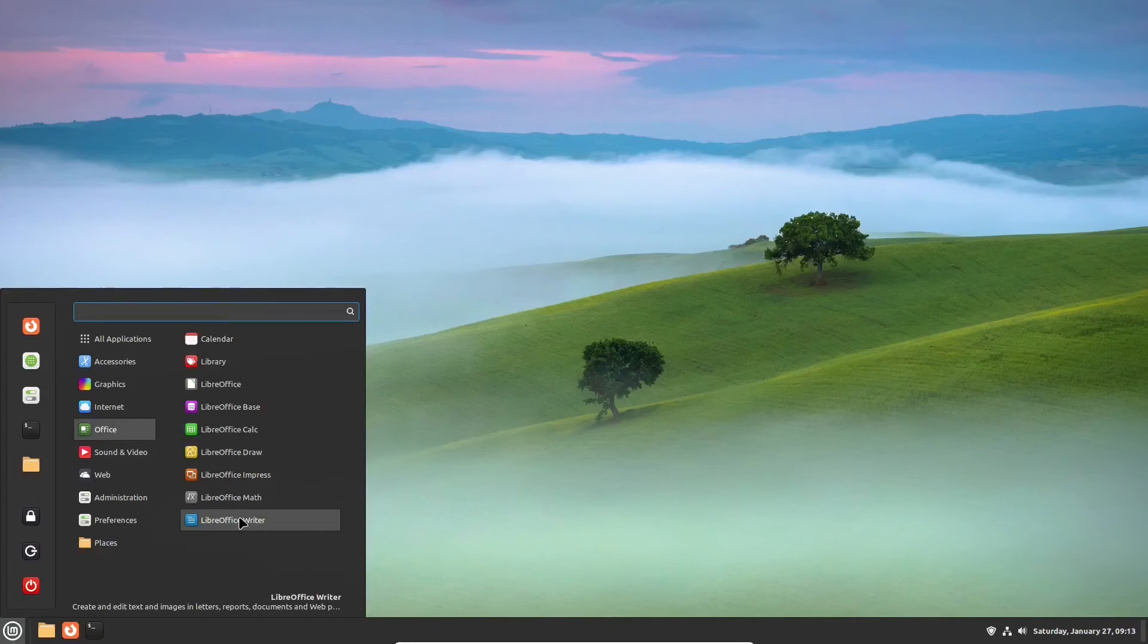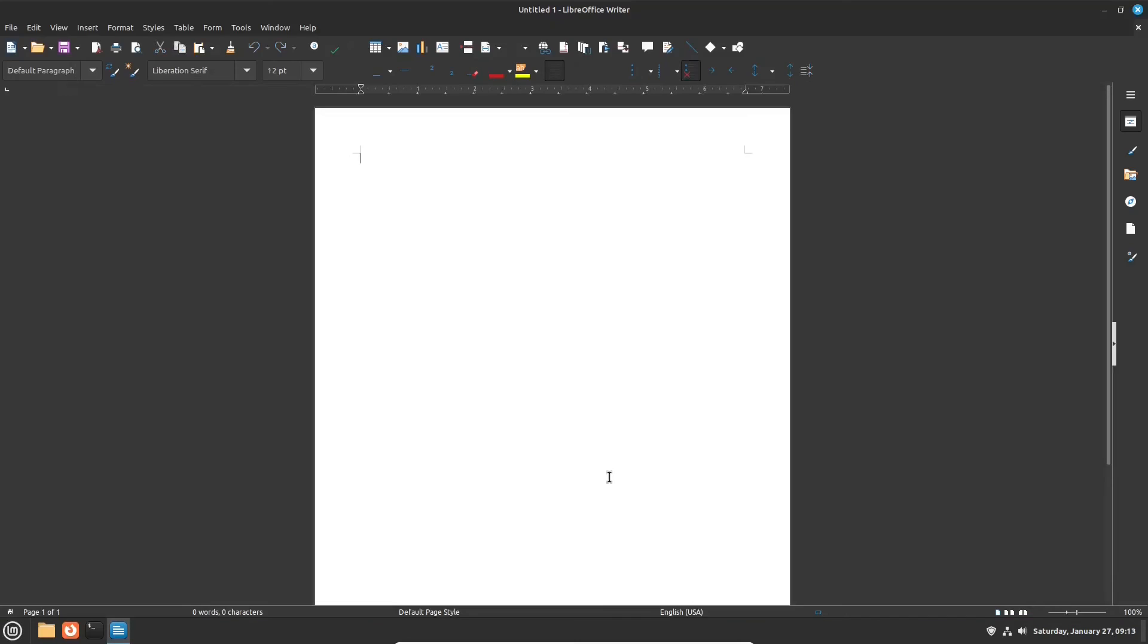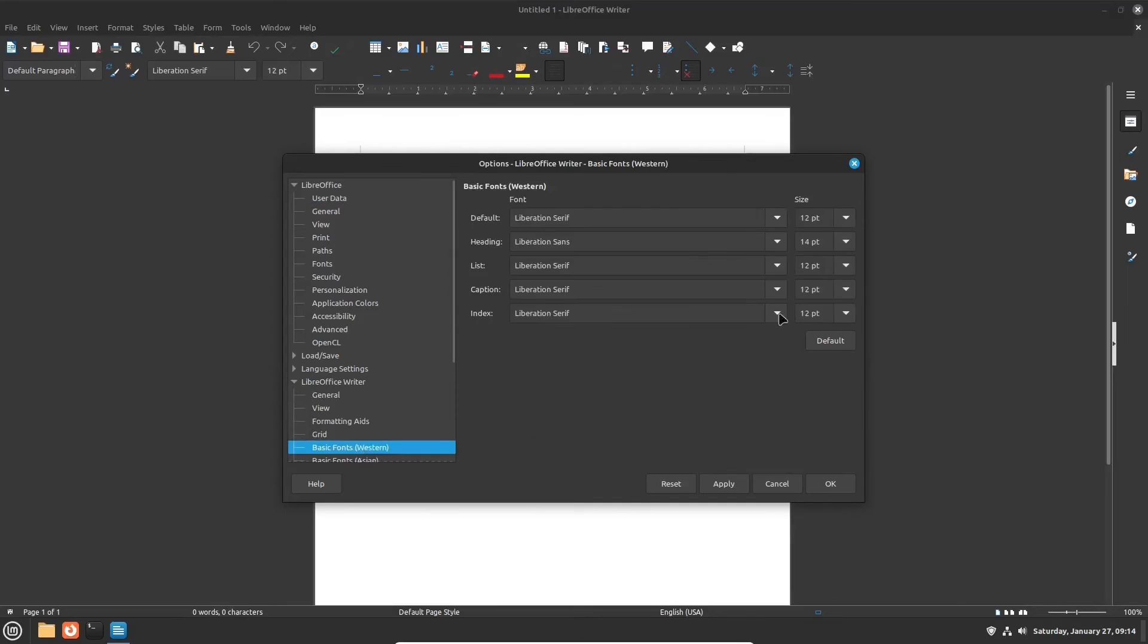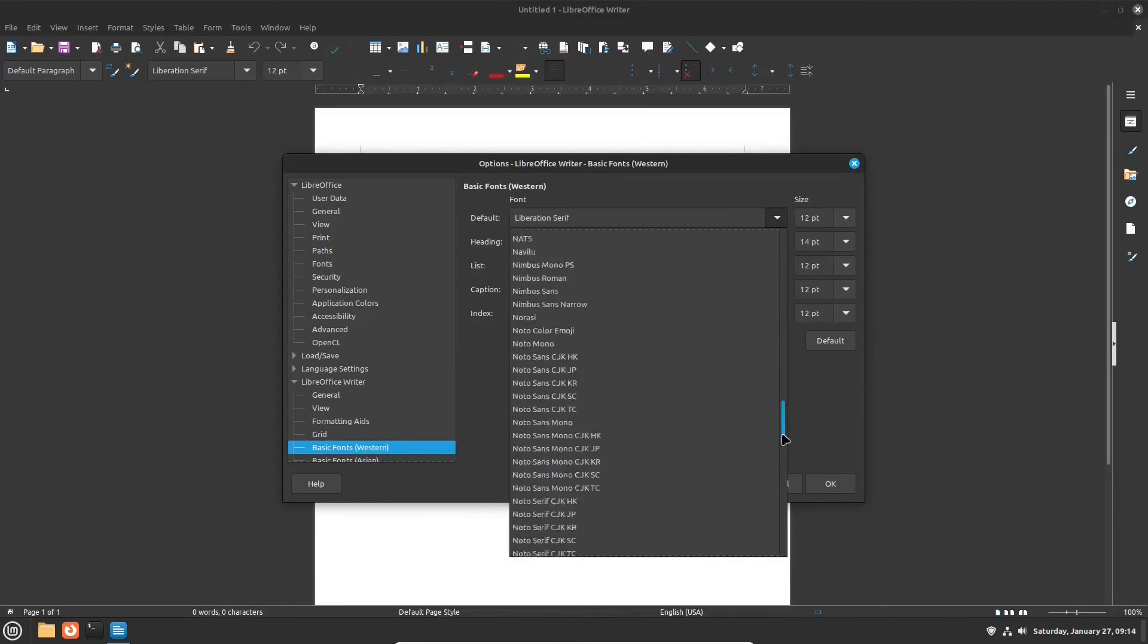Now, head over to the Office category in the Start menu, and open LibreOffice Writer. In options, you can set up one of the new fonts as the default one.